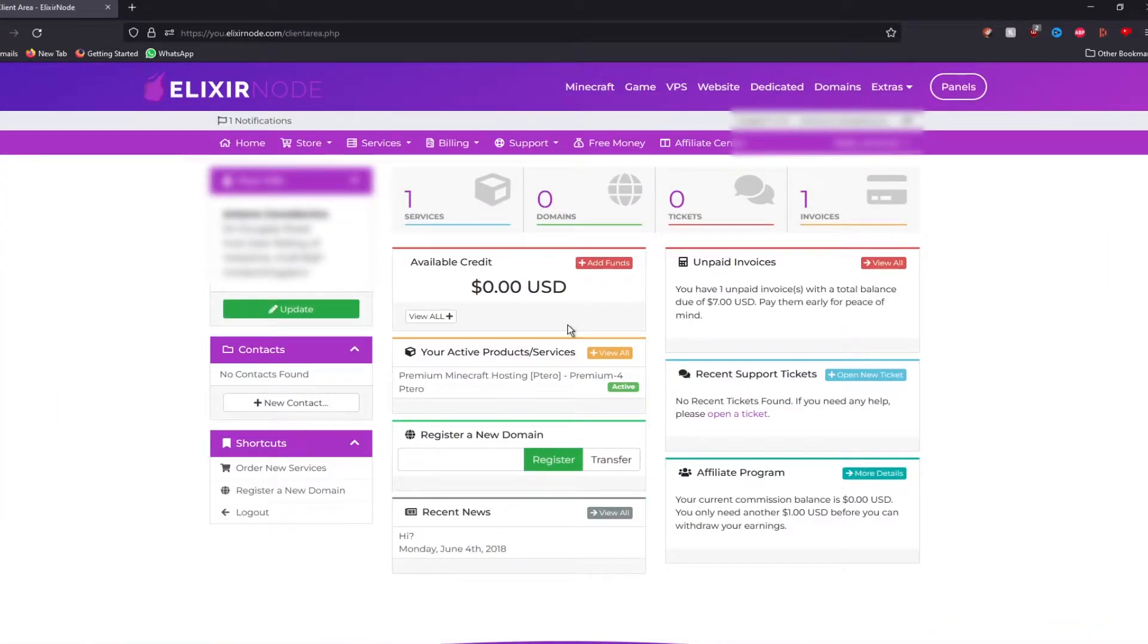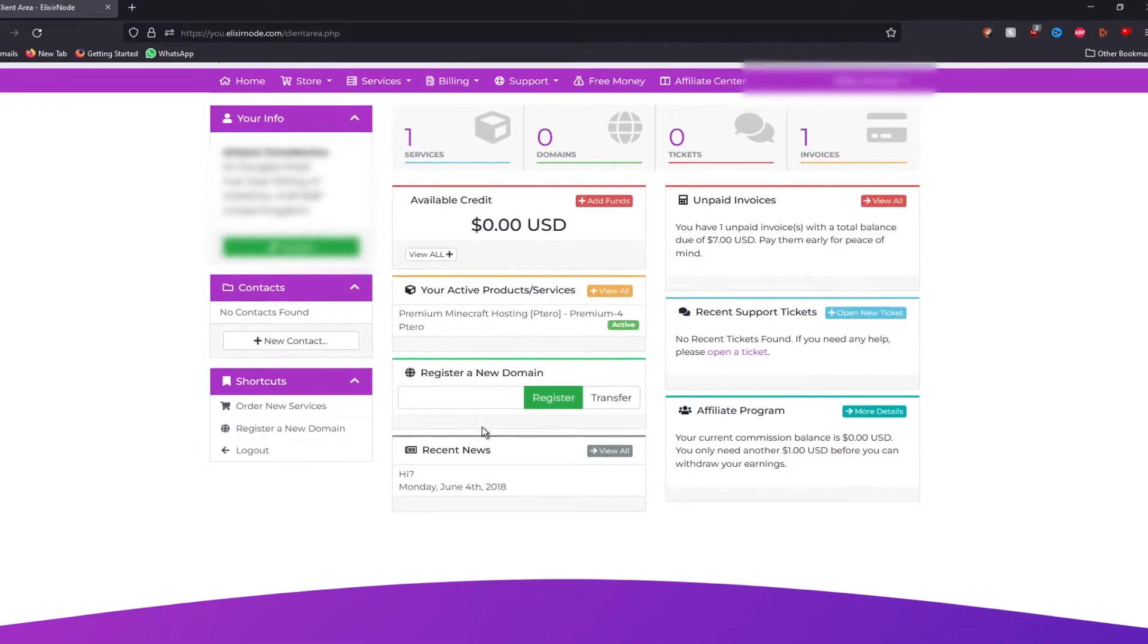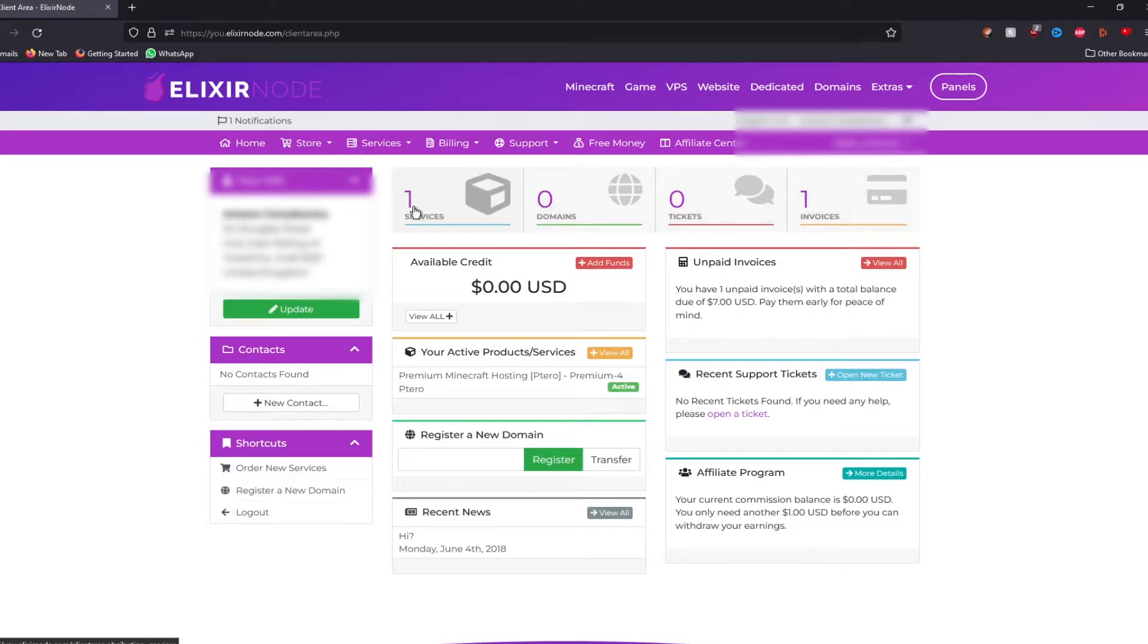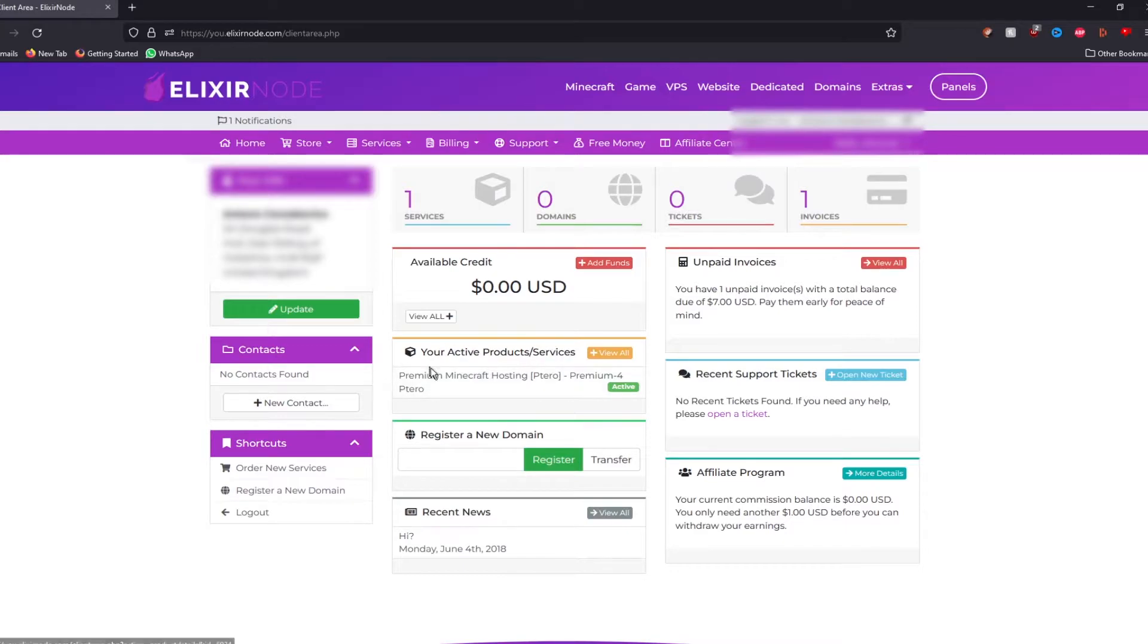When you have created your order, you should be redirected to your client area page, which looks something like this. It will show you all the services, everything you own on Elixir node or should I say rented. For example, if we go to our active product, which is this server over here,